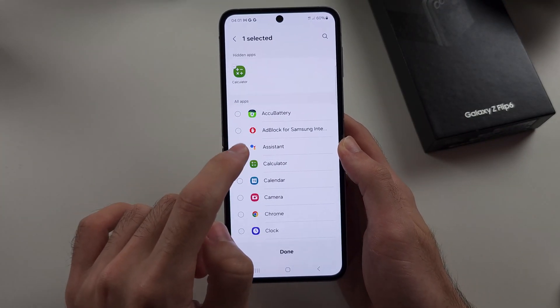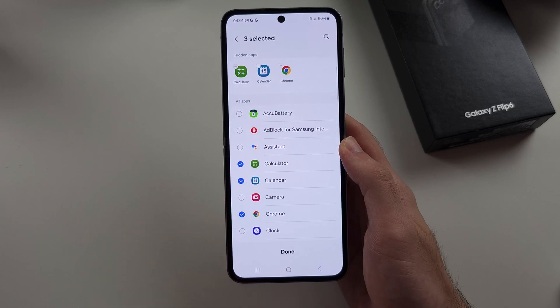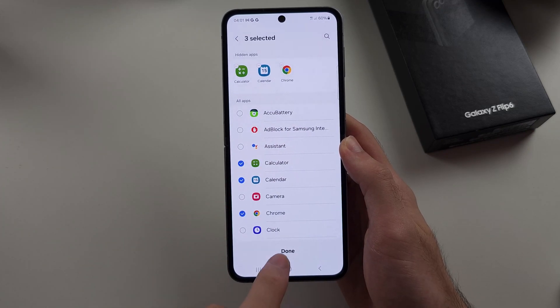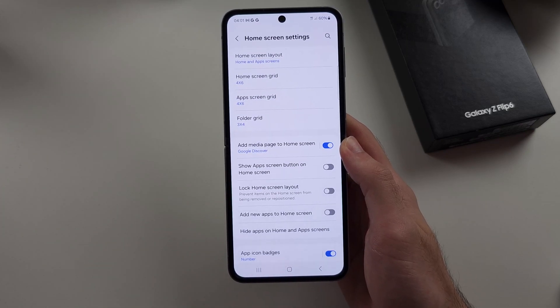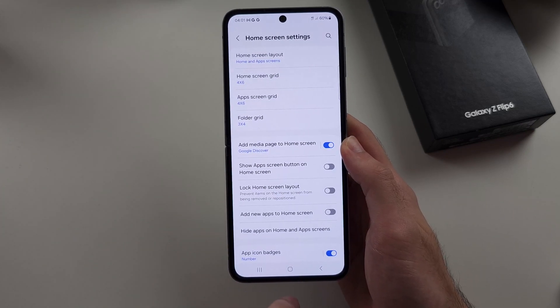Then, you tap on the apps you want to hide, and then tap on done to hide the apps.